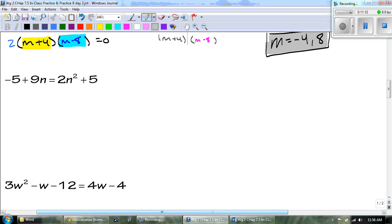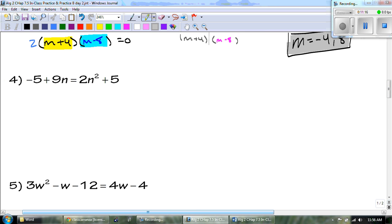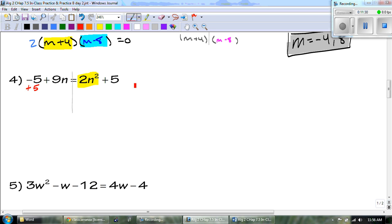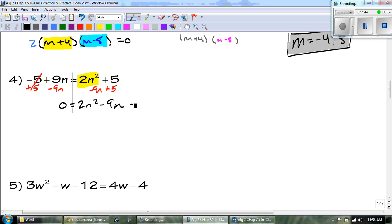Number 4. Here's our leading coefficient — that's on the right side this time, and I want it to stay positive. So I'm going to move everything on the left over to the right. When I rewrite this, I get 0 equals 2n squared minus 9n plus 5. Is there a GCF? No GCF means I need to multiply.